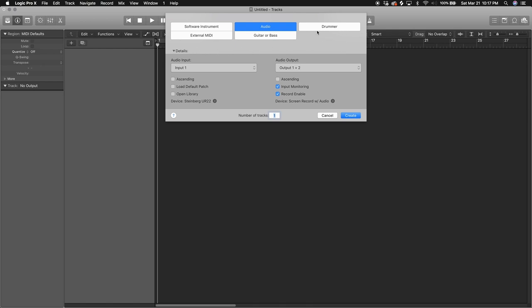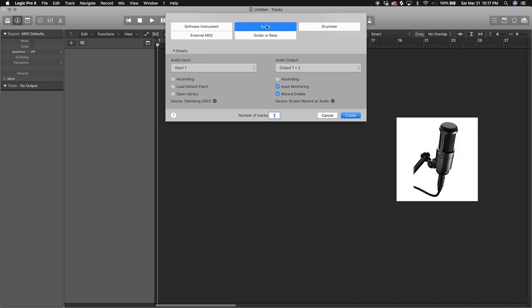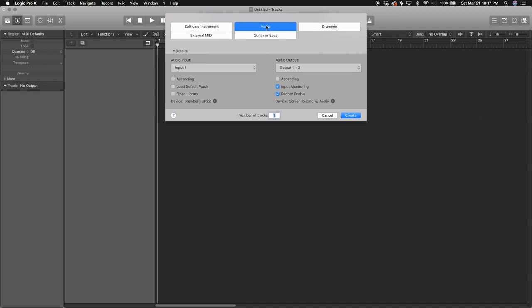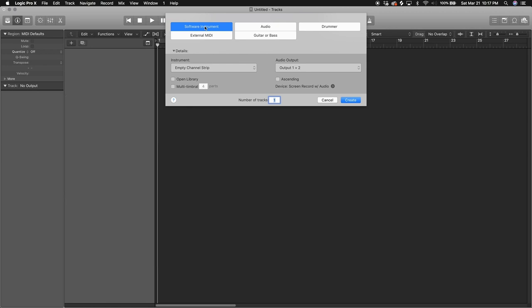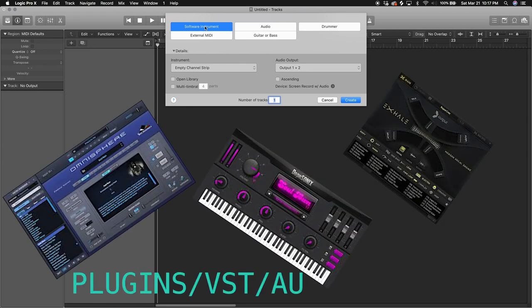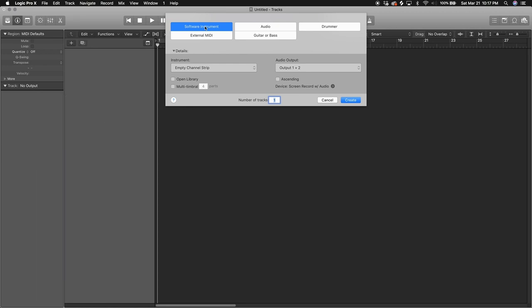Audio is for recording audio like through a microphone or putting a guitar in, stuff like that. But software instrument is more like VST stuff that's already inside Logic Pro. So we're gonna be choosing software instrument. Make sure it's on empty channel strip, then press create.